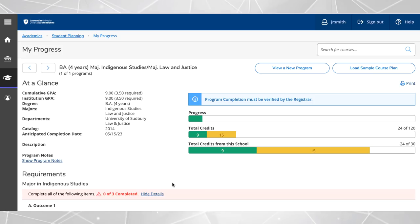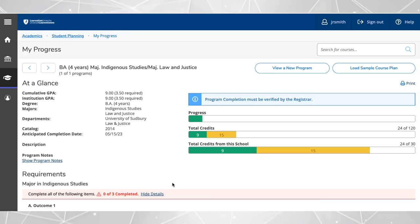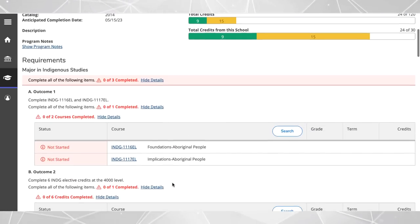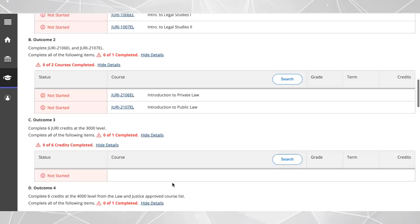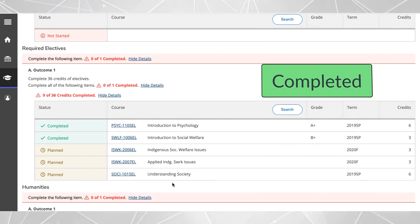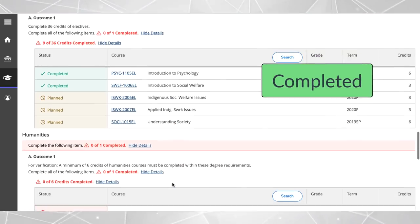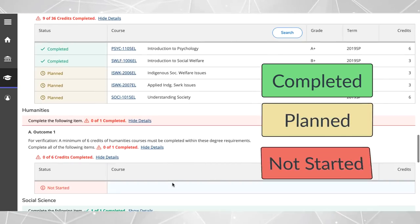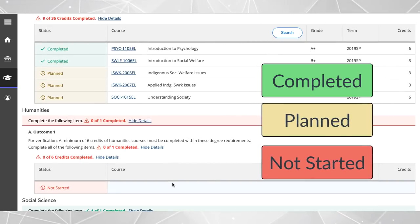The specific requirements for your degree are listed below the progress bars. My progress uses the traffic light color scheme to highlight requirements. Completed or in progress are in green, planned are in yellow, and not yet started are in red.